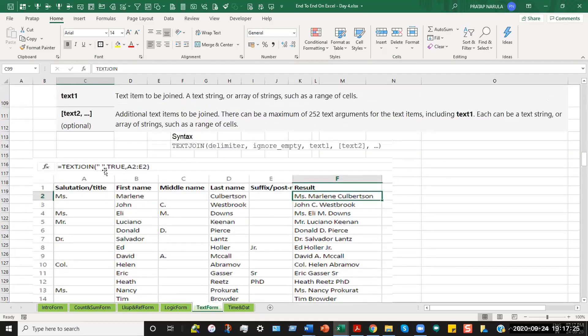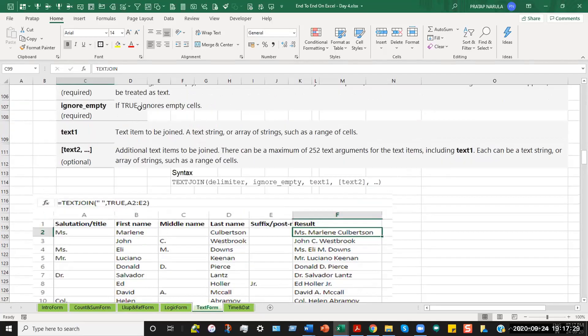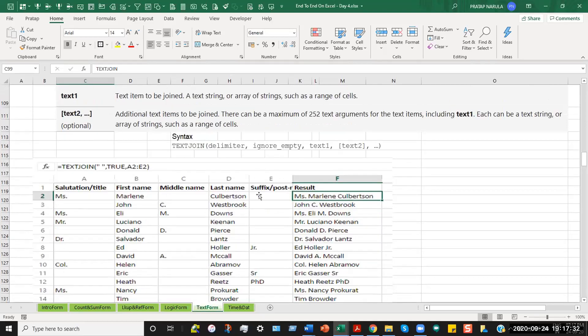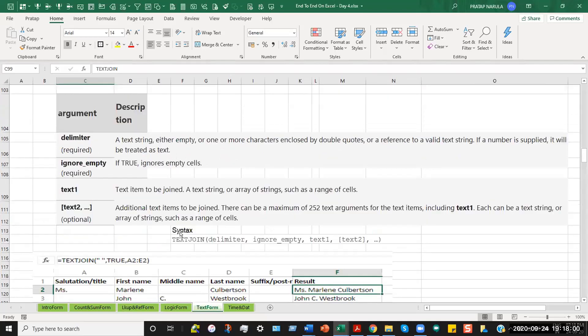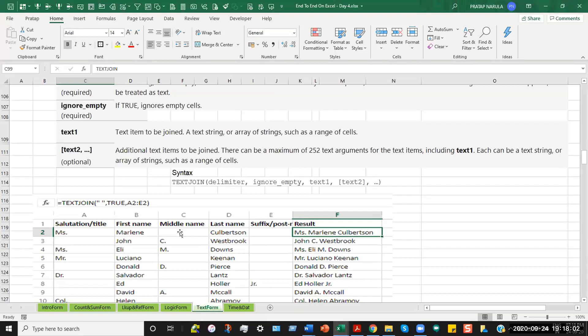So we have introduced a delimiter, which is the delimiter between the text that we are going to club. Then it says true. True means it ignores all the empty cells. So in some cases, there are empty cells. In some cases, there are not. So the advantage of writing true out here is that the computer will automatically ignore the empty cells. Because for example, in some names, when there is no middle name, you would not want the computer to leave extra space for those cases where there is not a middle name. And for some cases where there is a middle name, the formatting will look quite different.